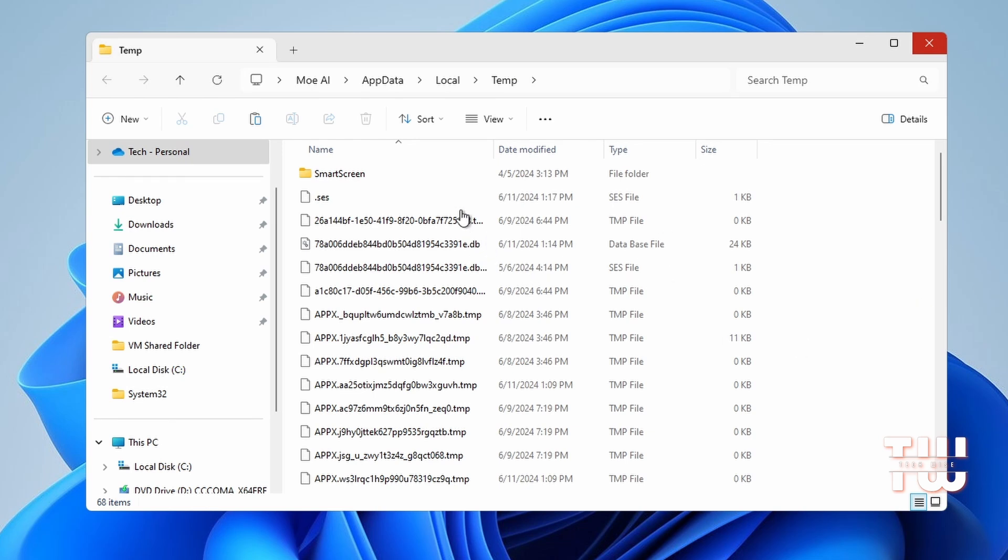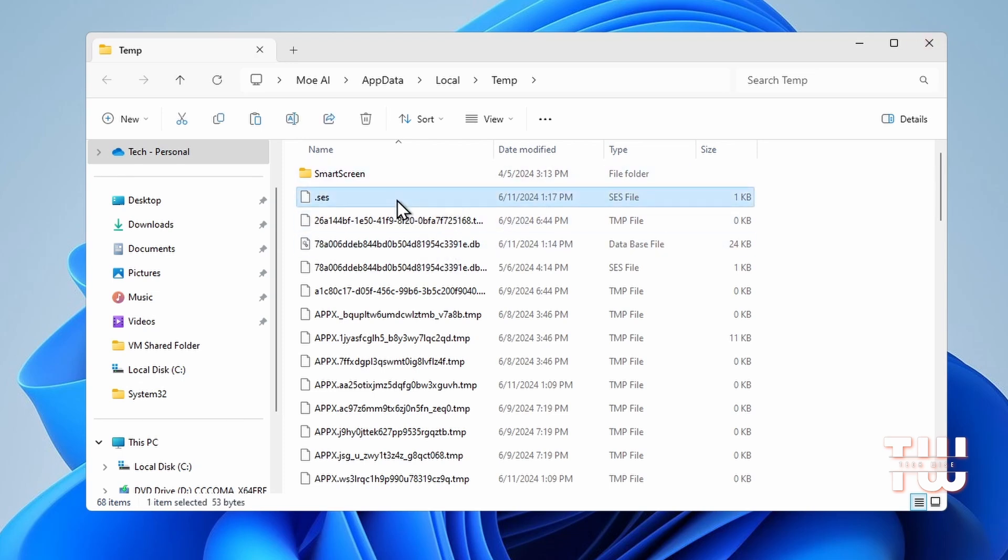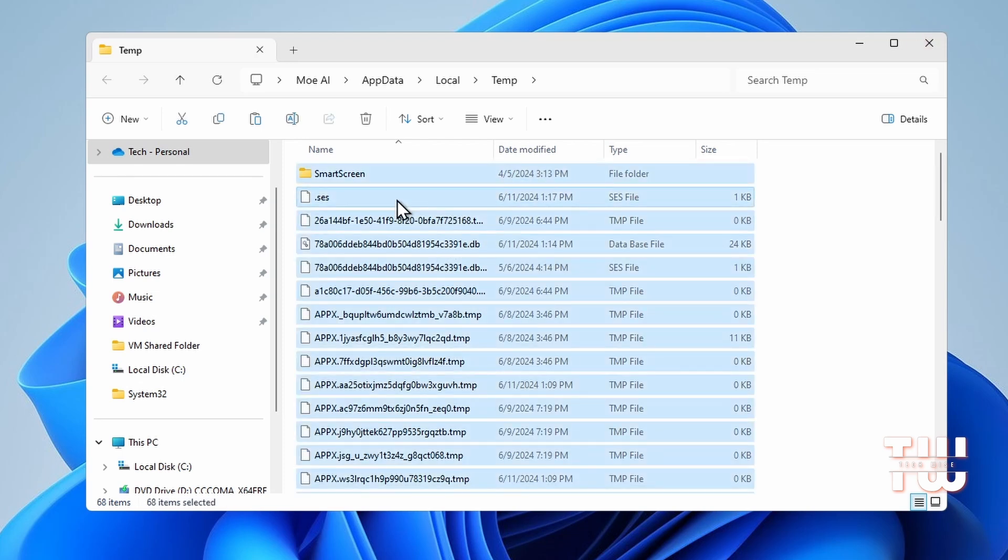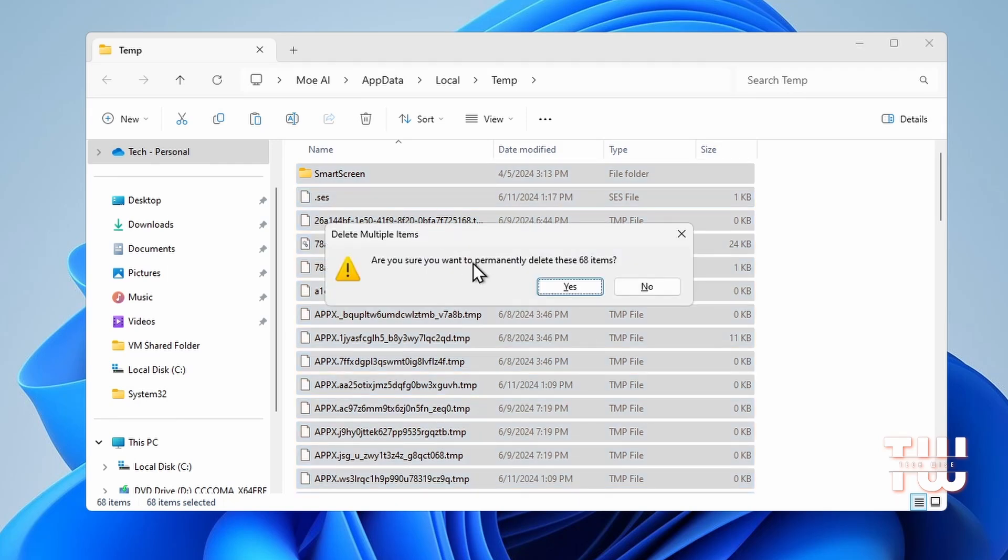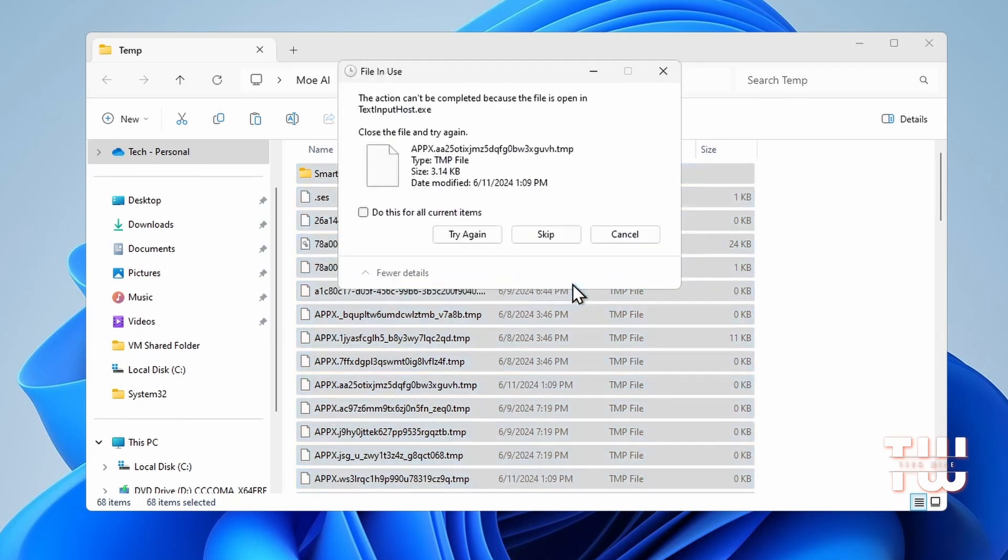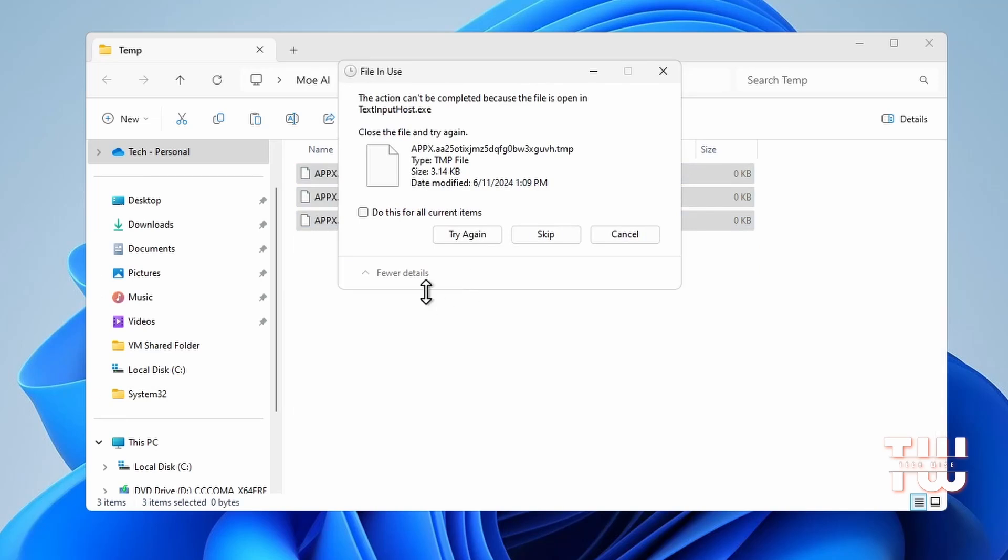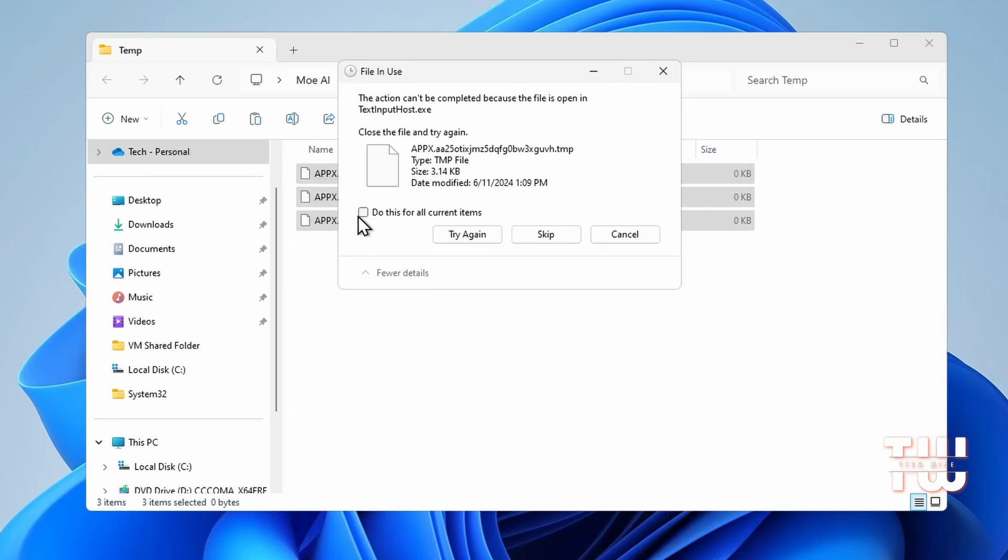Now these files are not created by you and they are not needed as well, so we can safely remove them. From here, select any file and press Ctrl+A to select everything, then press Shift+Delete to permanently delete everything. Slowly but surely, we are getting rid of all the junk files and making our computer faster.